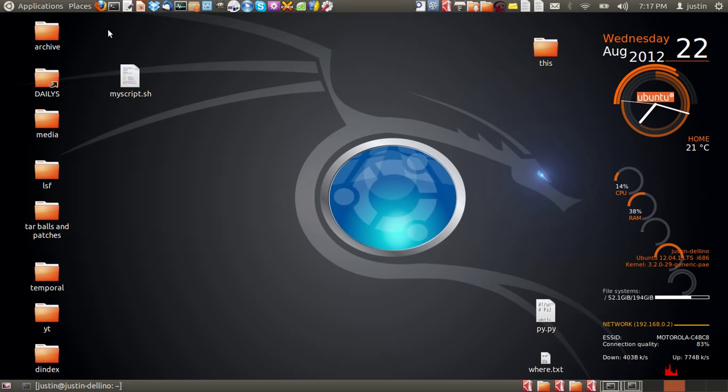G'day YouTube. Today I'm going to show you how to run a script, so a .sh file in Ubuntu.